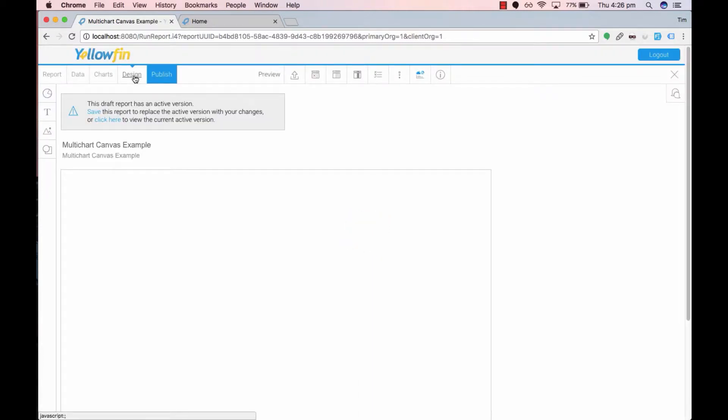In the design section you'll have a blank canvas in front of you. Use the sidebar to start adding elements to your blank canvas.